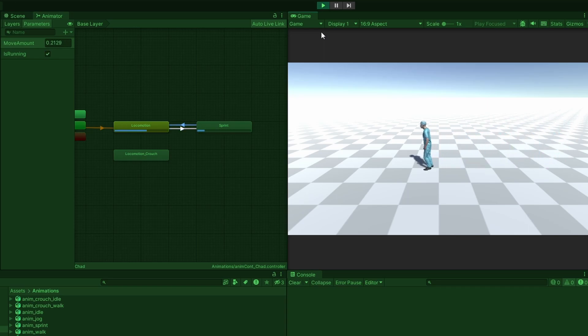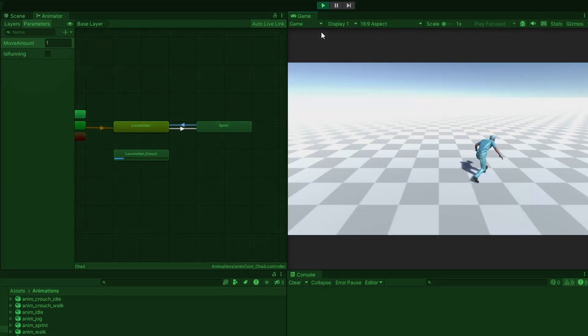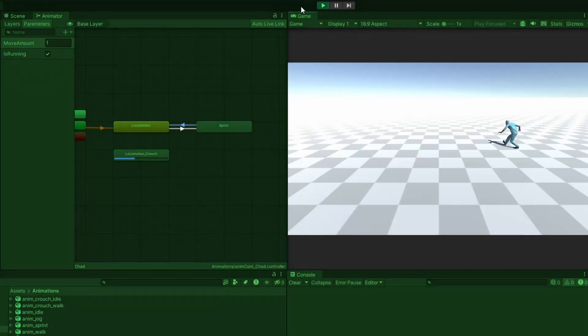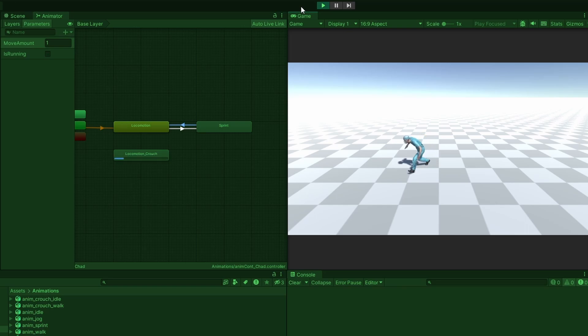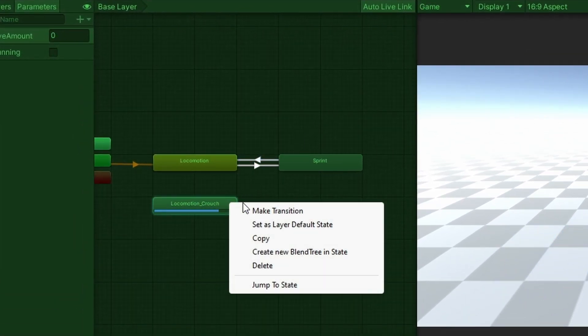Now toggle into the crouch state, then try to run. You will not be able to, and this is intentional. But if this is something you would prefer in your game, then make a new transition from the crouch locomotion to the sprint.